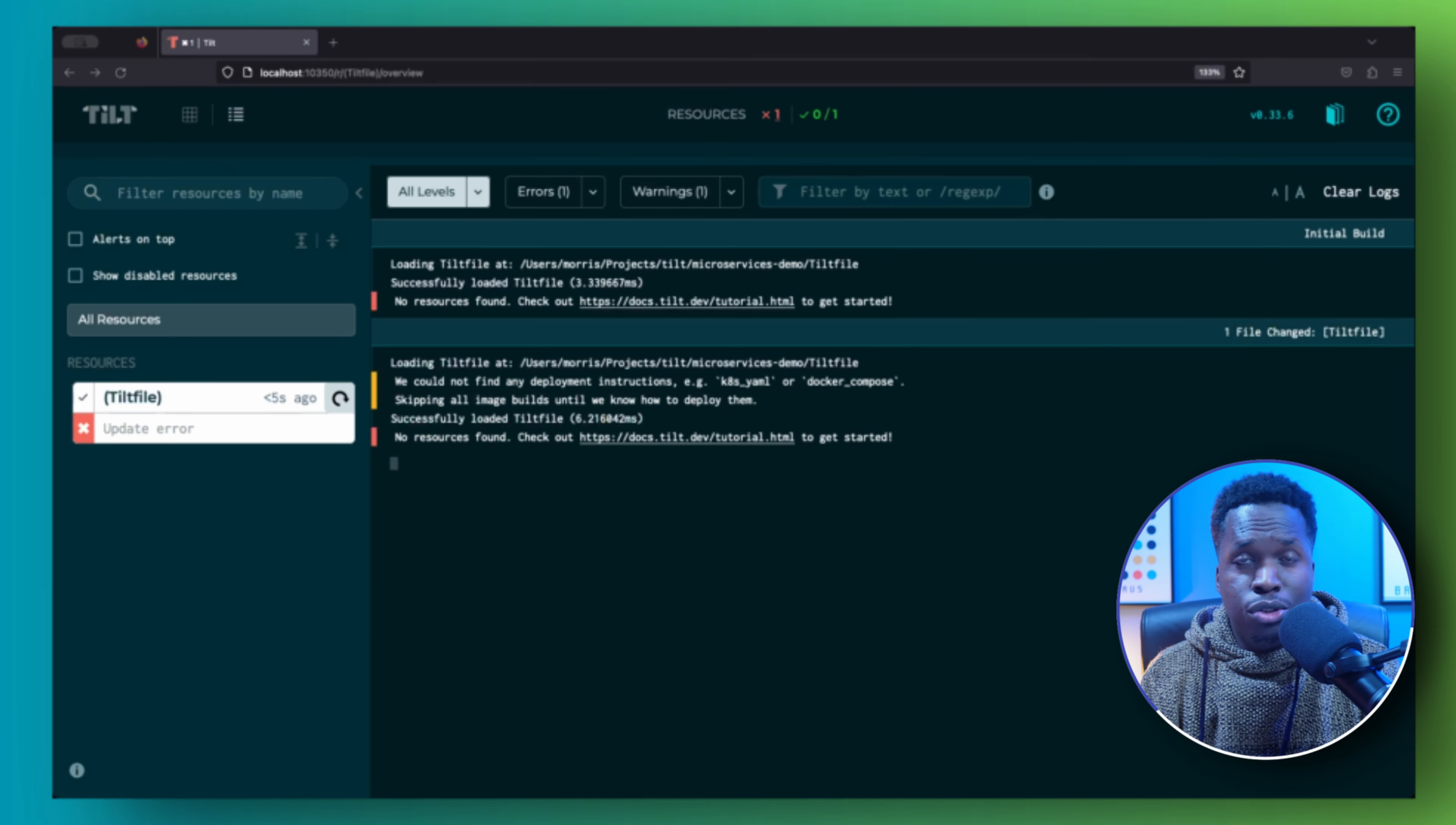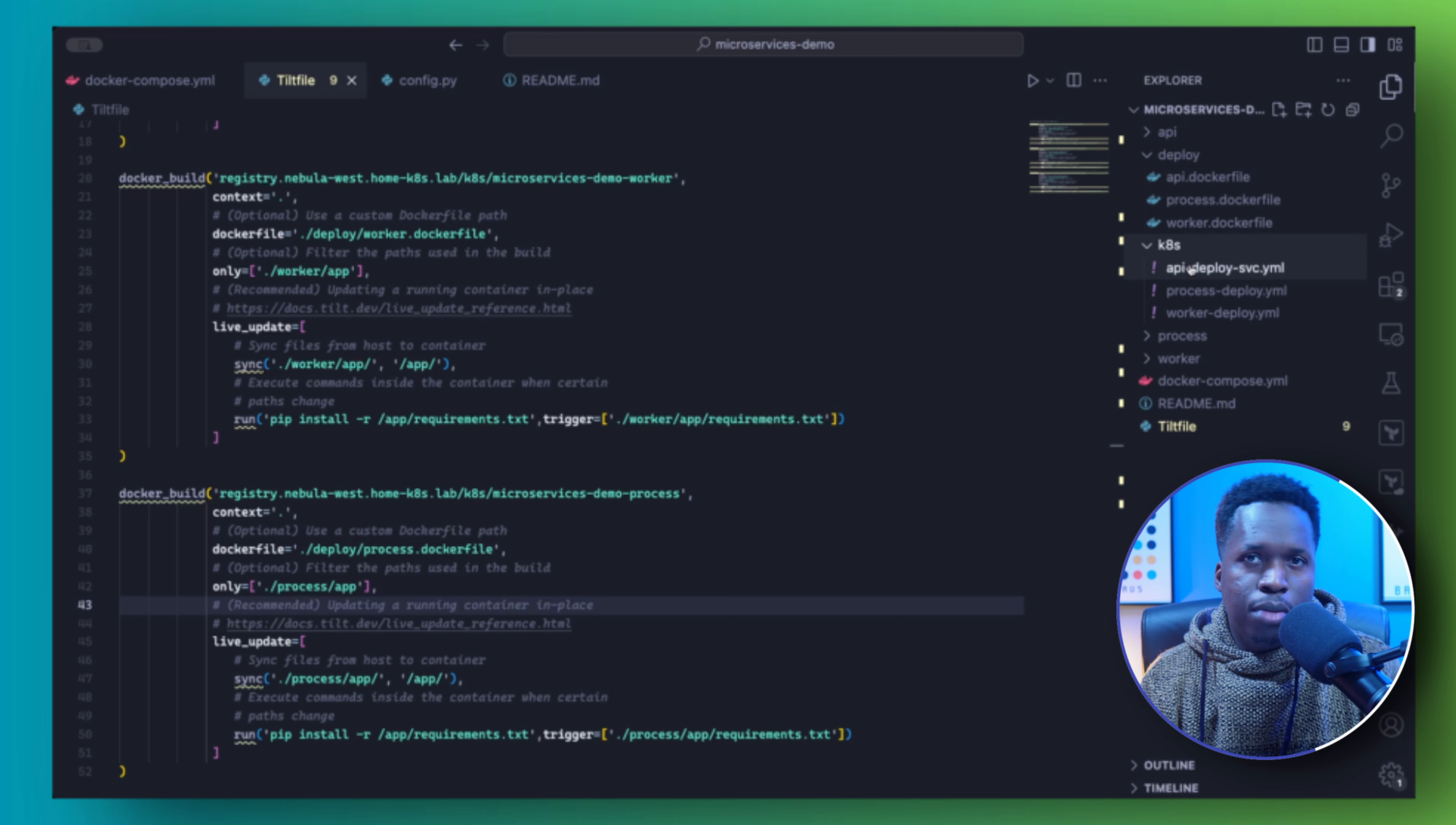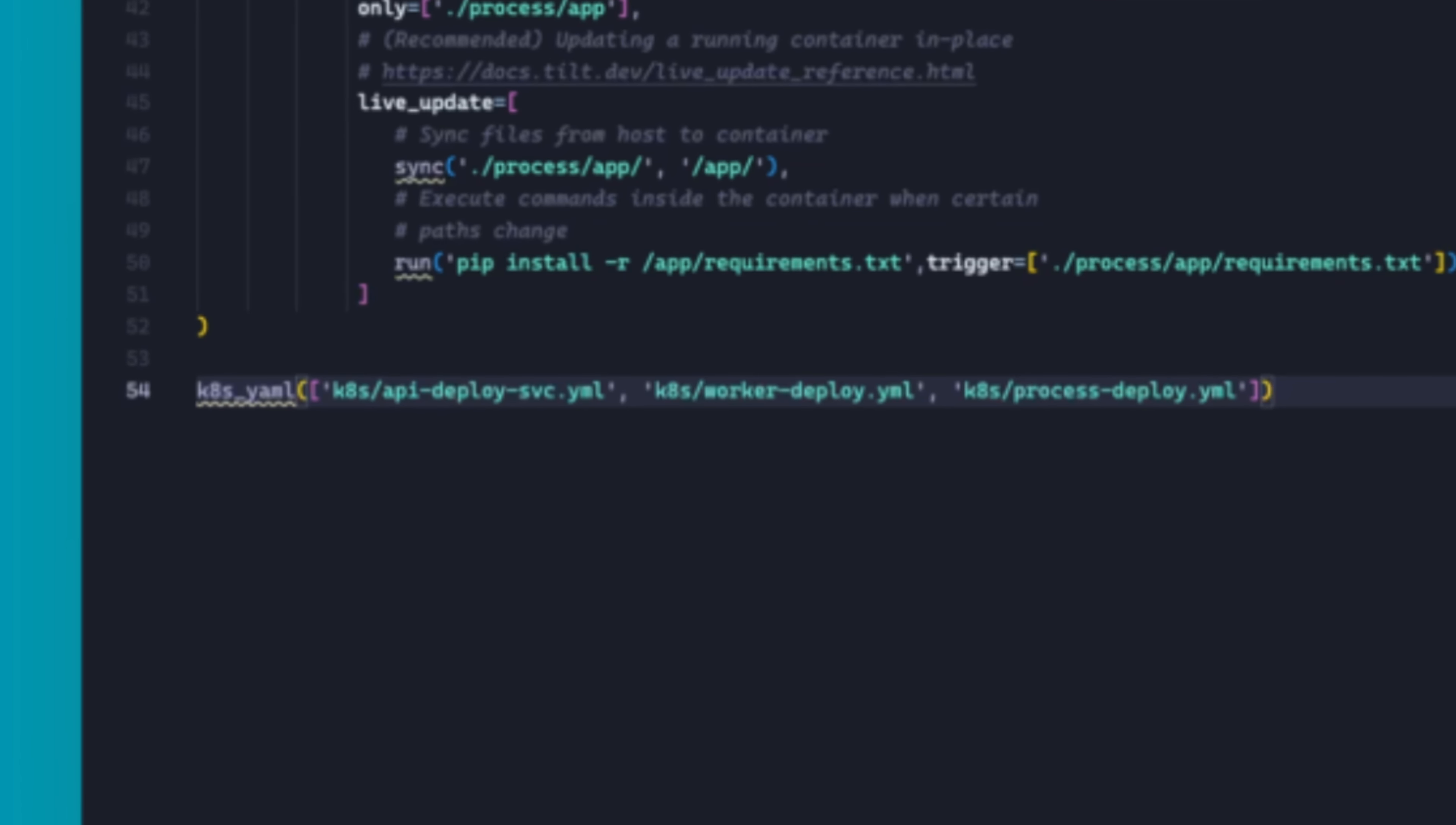You can create a new docker_build block for each image you have in your project. Once you save the Tilt file, you can see from the web UI that the Tilt file acknowledges the addition of the images, but will skip the image build since no deployment instructions have been provided. You can remedy that by creating some Kubernetes manifests. You can create all the manifests you wish to deploy to a Kubernetes cluster and place them somewhere in your project directory.